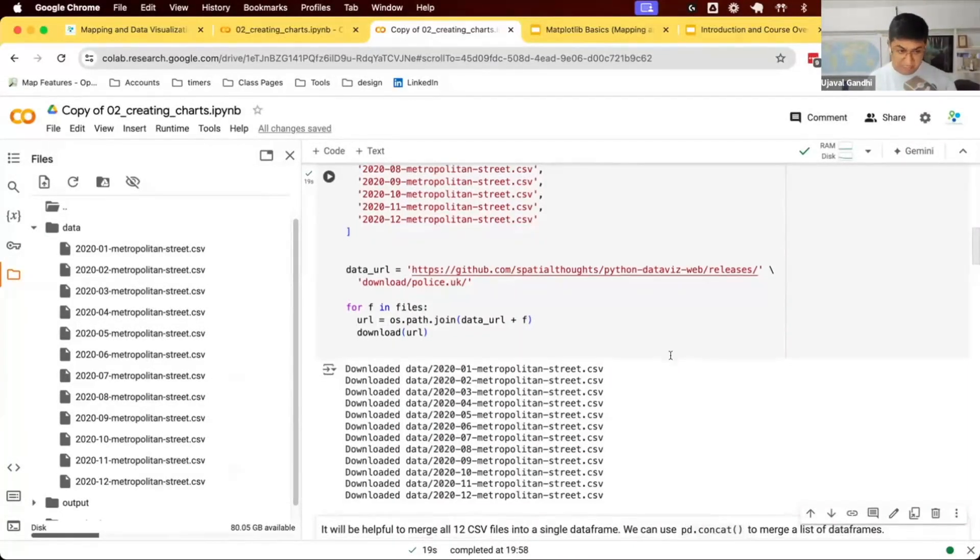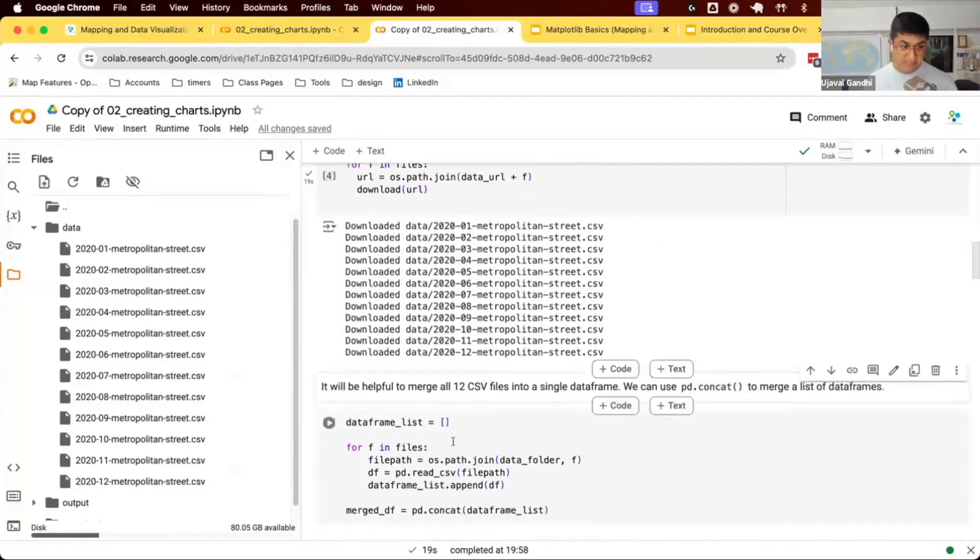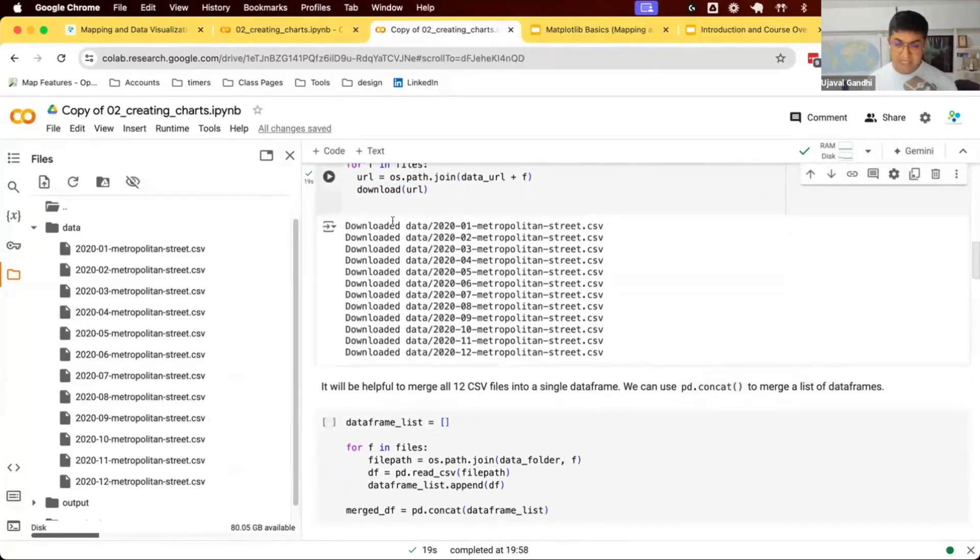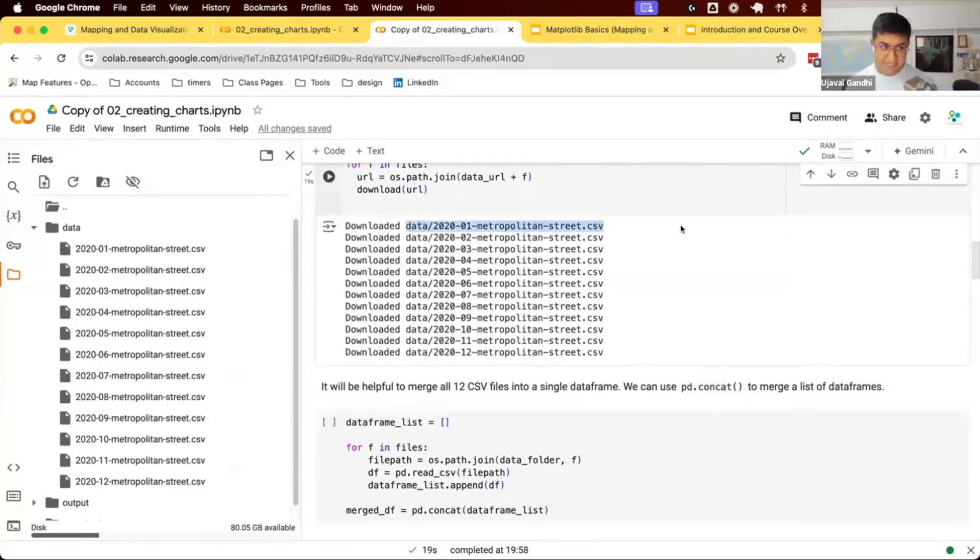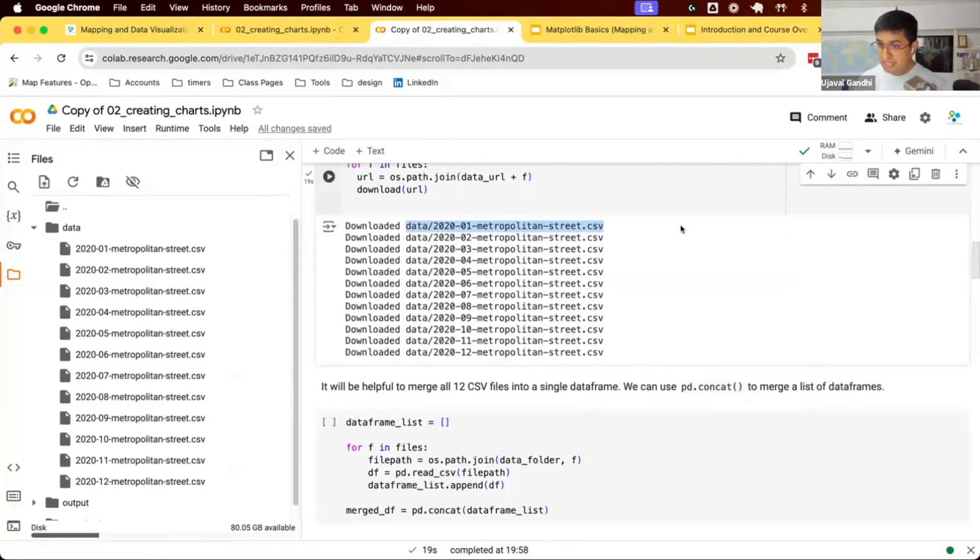Let's read this data using pandas. We can read this file using pd.read_csv. We have 12 files. Instead of working them separately, let us merge all of them into a single data frame.